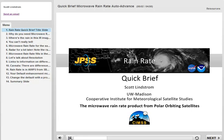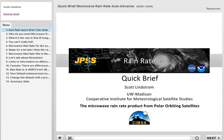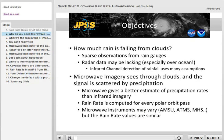This quick brief is on rain rate derived from microwave instruments on polar orbiting satellites. I'm Scott Lister from SIMS. Satellite estimates of rainfall are important because radar data and surface rain gauges are sparse. Microwave energy easily penetrates clouds on its way up to the satellite to be detected, and it is modulated by rain. Rain rate is computed for every polar orbit pass, even though microwave instrumentation varies from satellite to satellite.